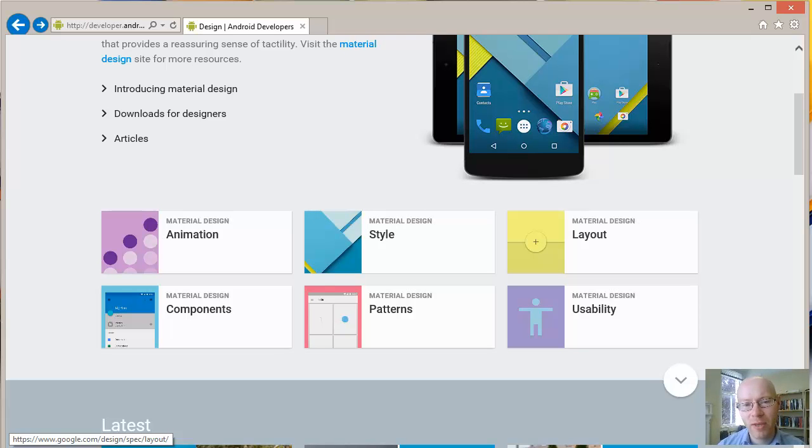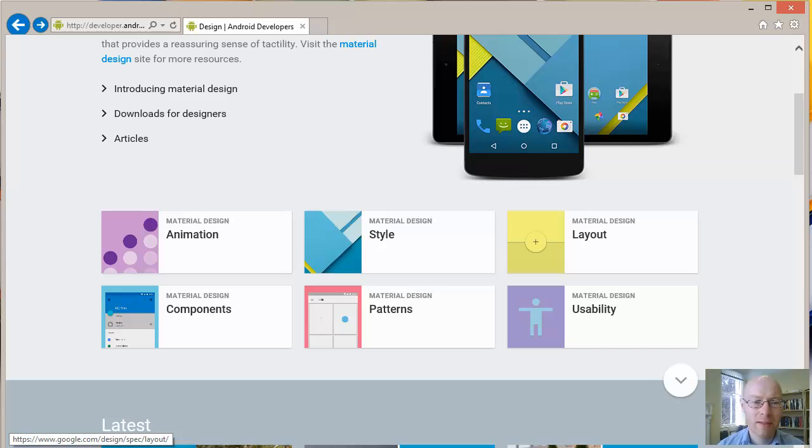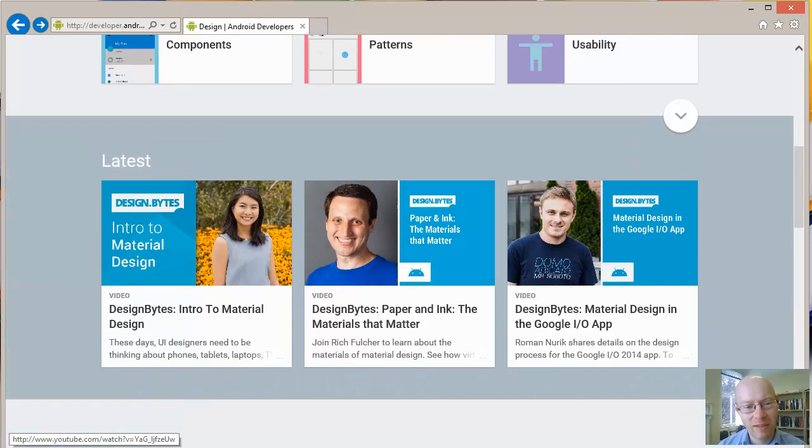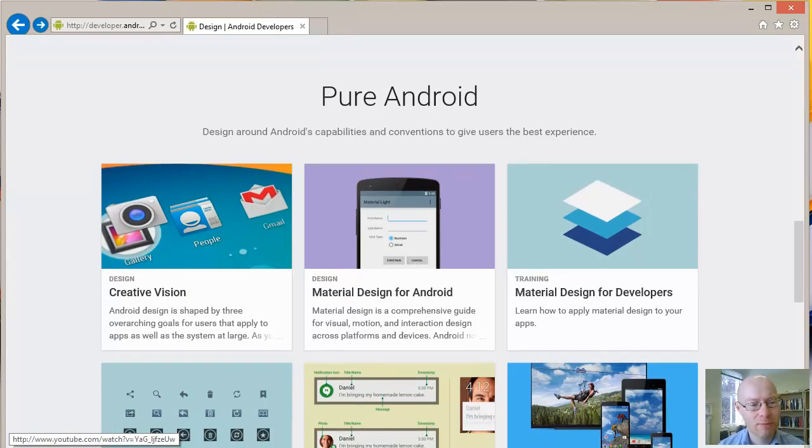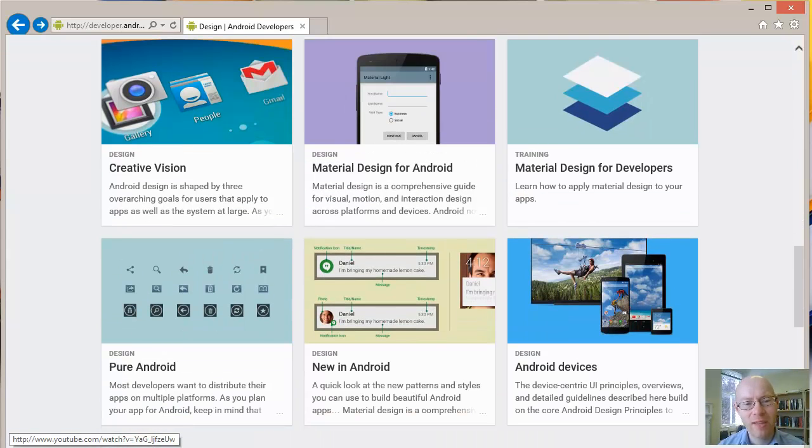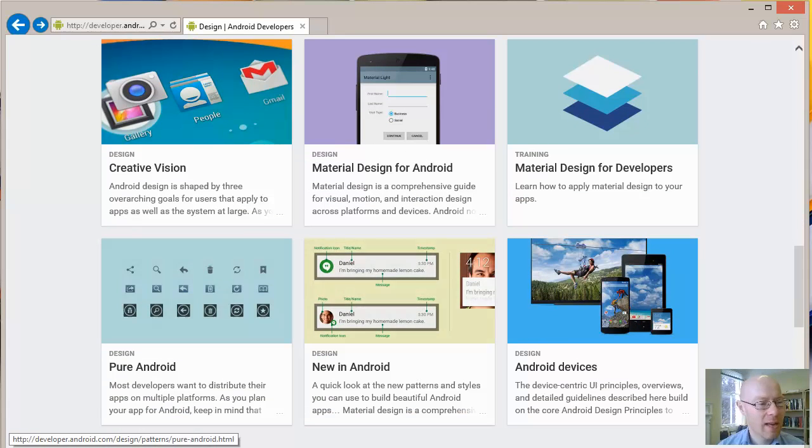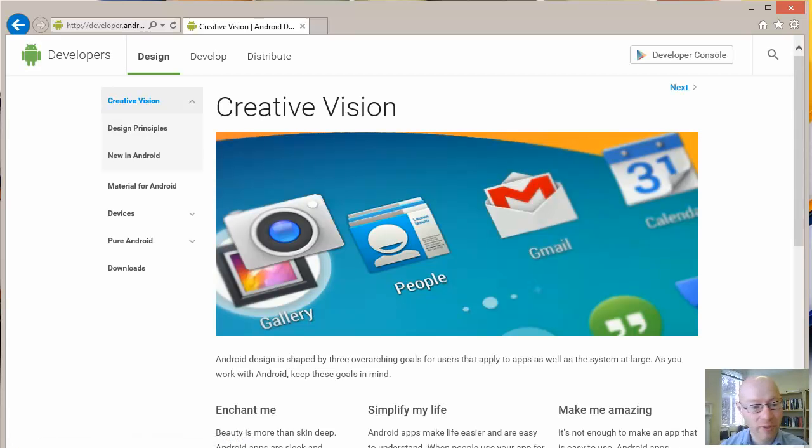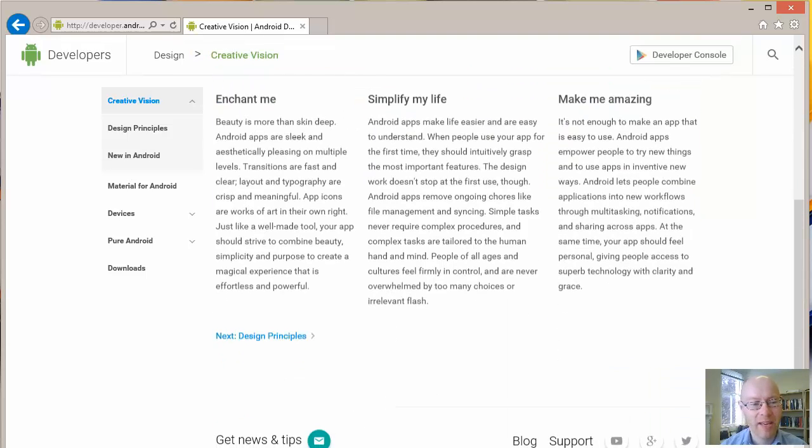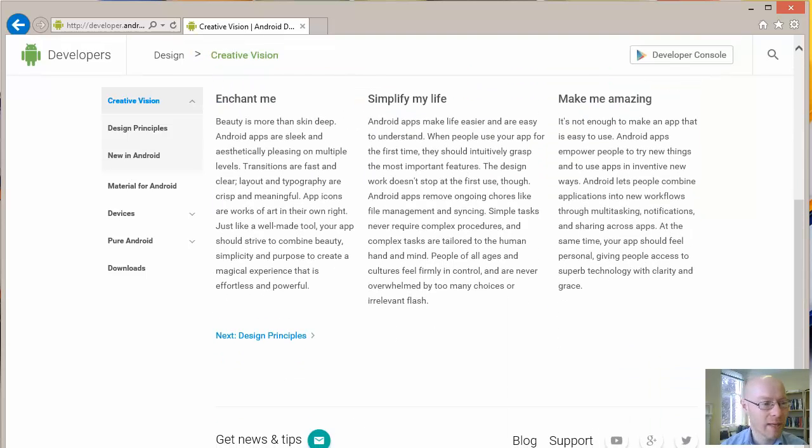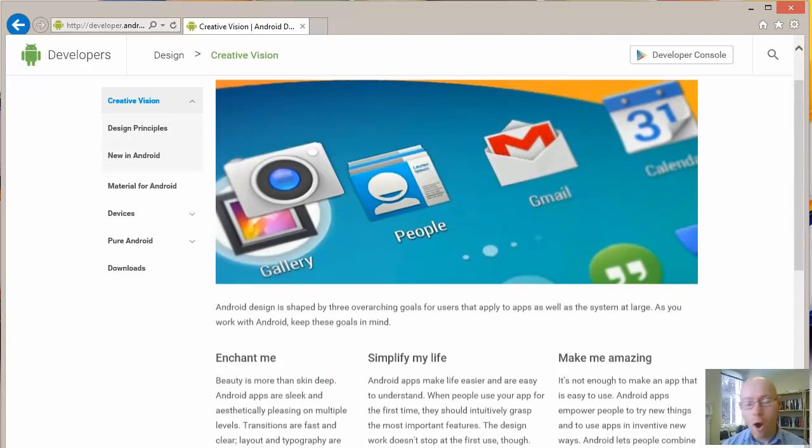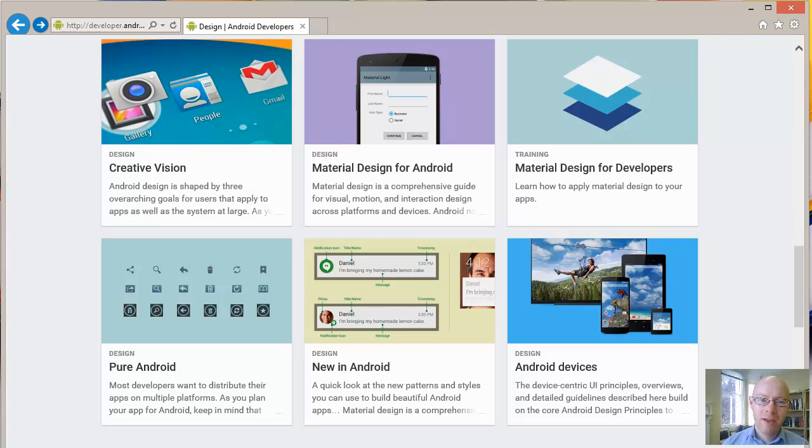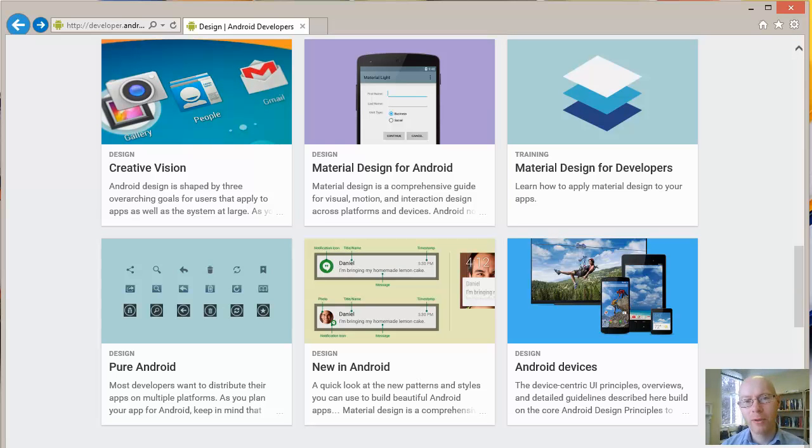So definitely worthwhile going through, taking a bit of time to sort of soak this in. Look at there's a creative vision, some of the things they set out about how they wanted to design it: enchant, simplify, and amaze. All good stuff to try to keep in mind when you're thinking about how you should go around designing your game.